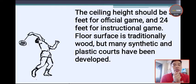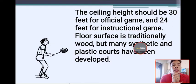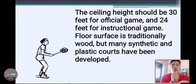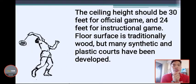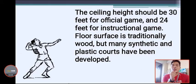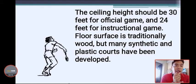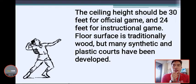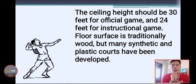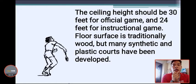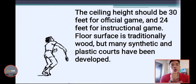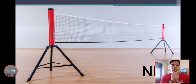The ceiling height should be 30 feet for the official game and 24 feet for an instructional game. The floor surface is traditionally wood, but synthetic and plastic courts have also been developed.